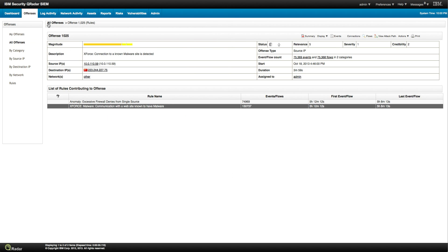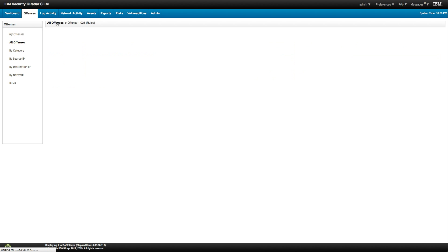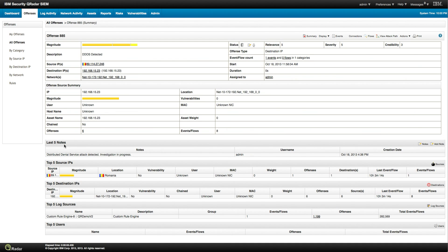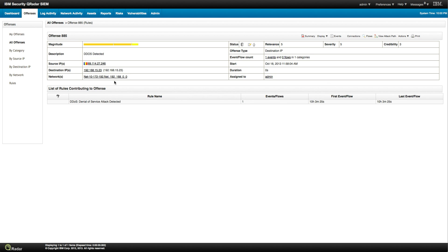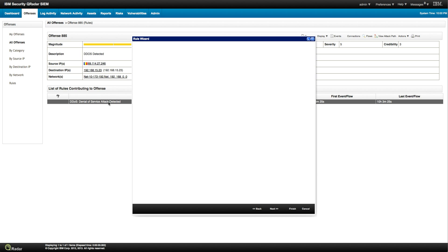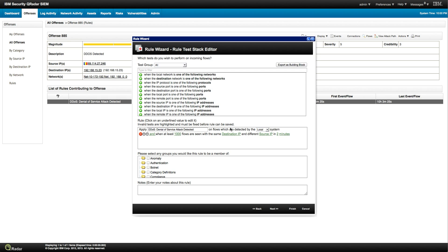Let's look at another offense, and we're going to be building in complexity as we move along. Let's look at offense 885 — distributed denial of service attack detected. We can display the rule that fired on this particular device. The source IP is an IP in Romania. Looking at the actual rule, we see that it fires when there are at least 1,000 flows seen from the same destination IP to different source IPs in two minutes — and that's a DDoS.